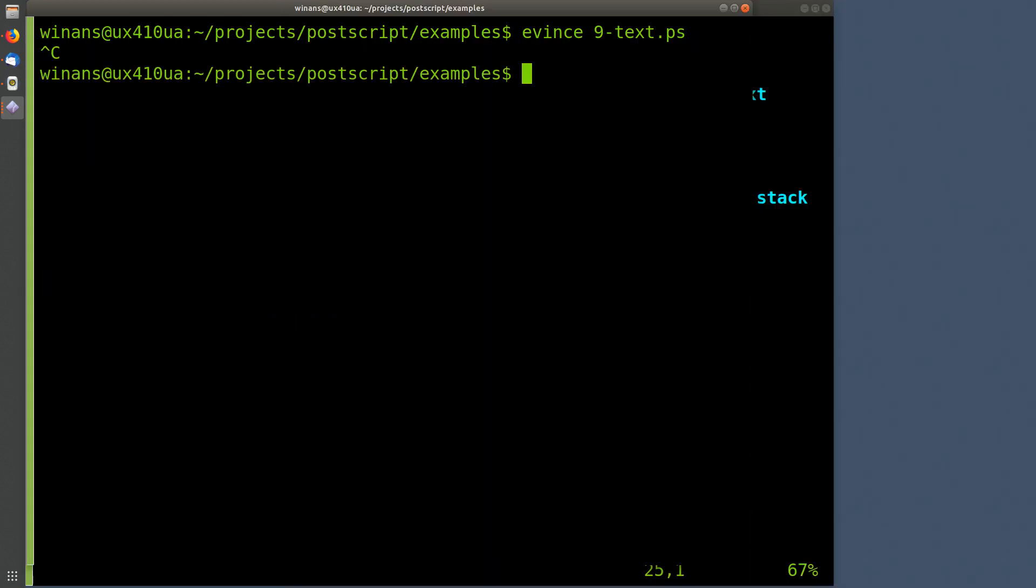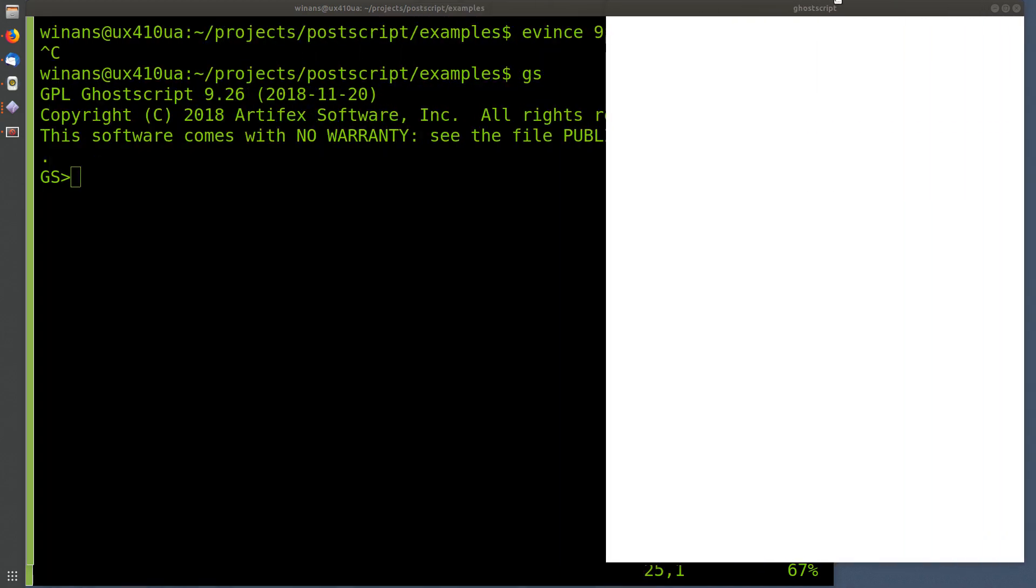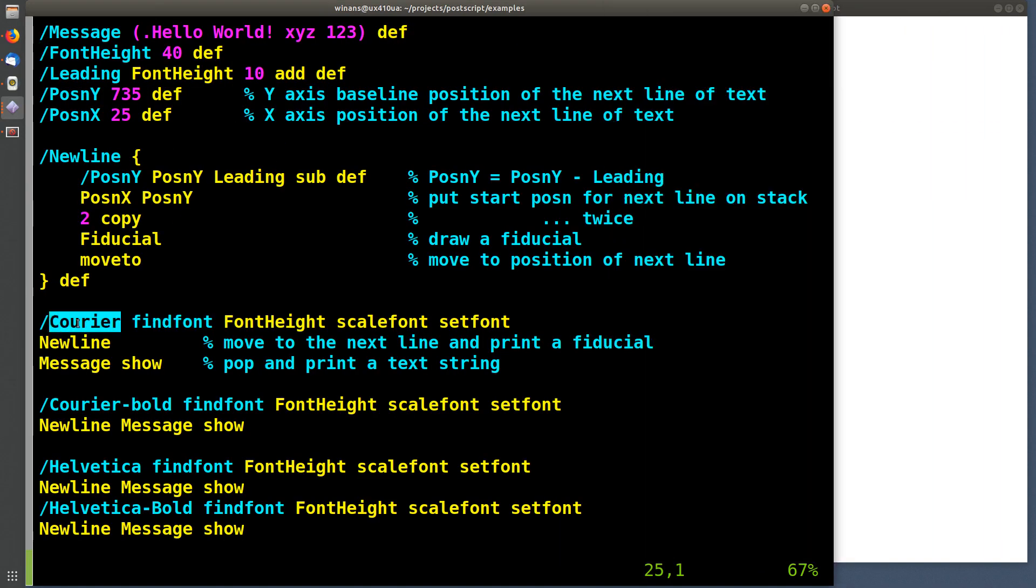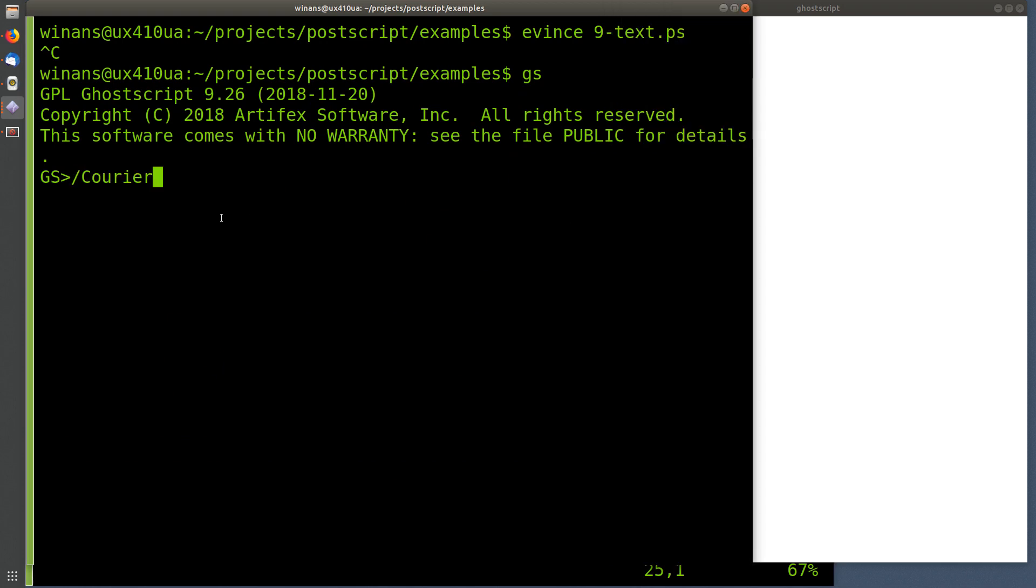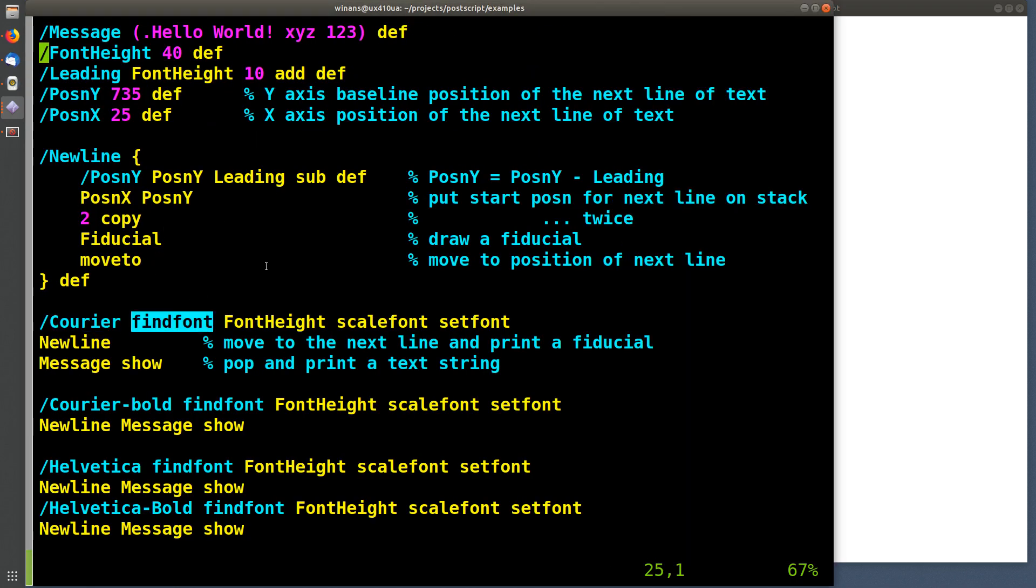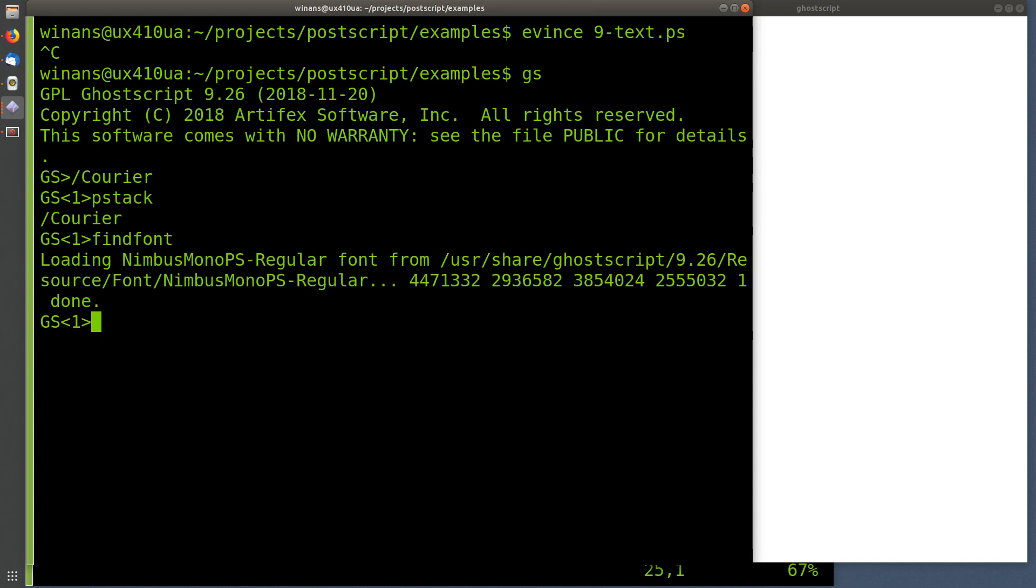Let's bring up our favorite ghost script interpreter here and actually do that and see what's going on. I encourage you to do this anytime you're trying to figure something out like this. Just run it. What happens when the first thing is on the stack? Obviously that puts a name on the stack. We saw that before. Here's an operator called find font. What is that thing going to do? Well, obviously it's going to use this name as a parameter.